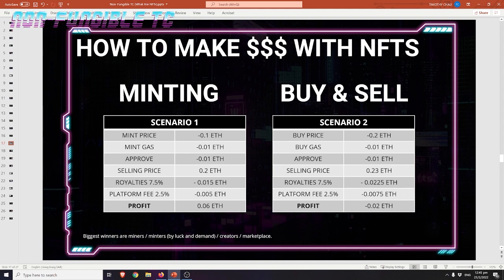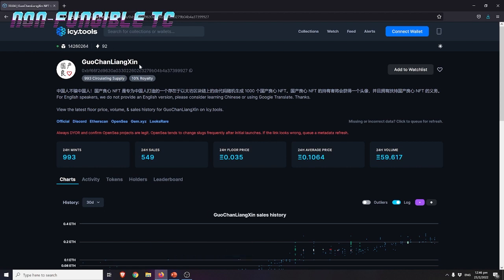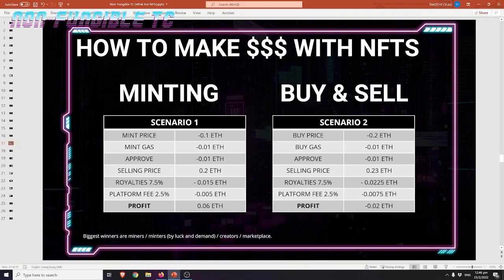That's it for today's simple video. I hope you enjoyed this. If you don't learn this, you'll never make any money with NFTs — you'll make losses. I've seen so many people minting and then selling without accounting for all the fees and royalties involved. So before you ape into a project, check out the royalties, see if it's a huge royalty, and make sure you account for that before you sell your NFTs. This is your host Non-Fungible TC signing out.